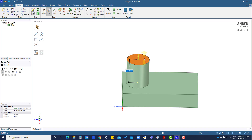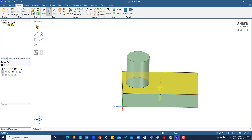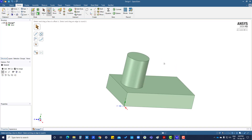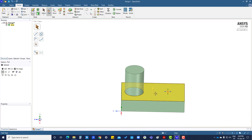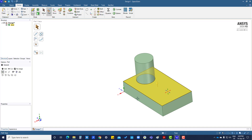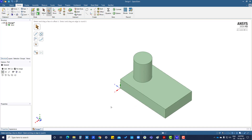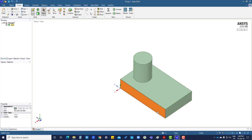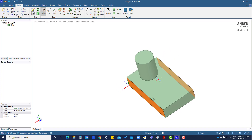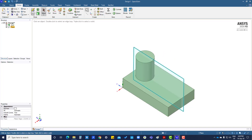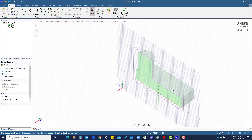That will be 20mm. Now I will create a plane first - select this one, this one, and this one - to create a plane in between. Now I am going to create a sketch, press K.